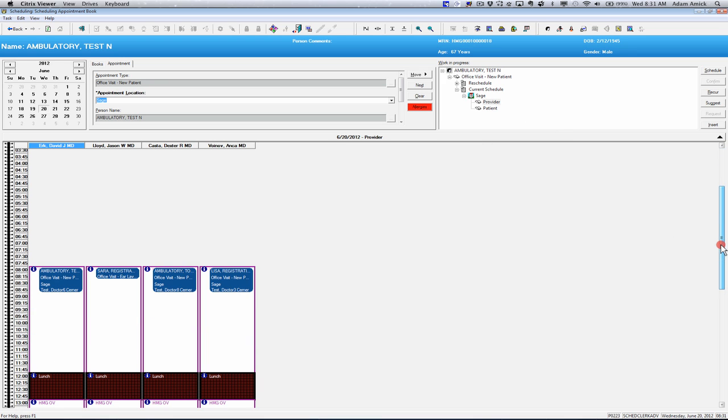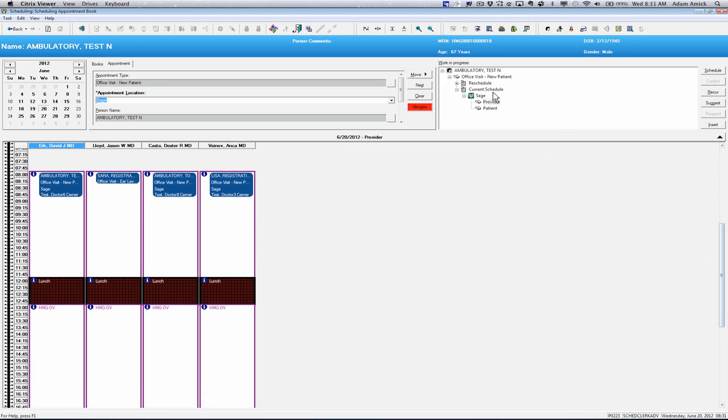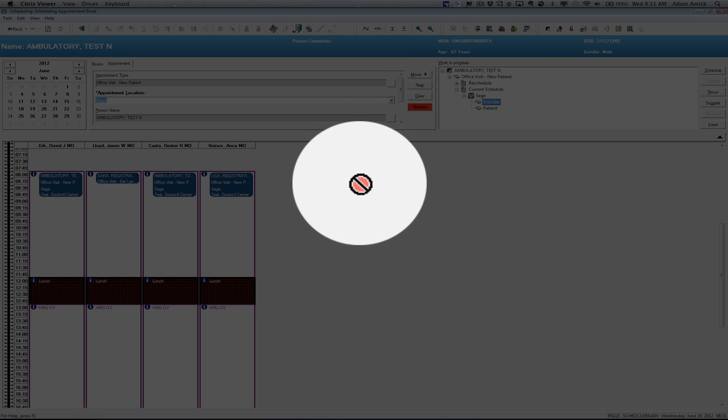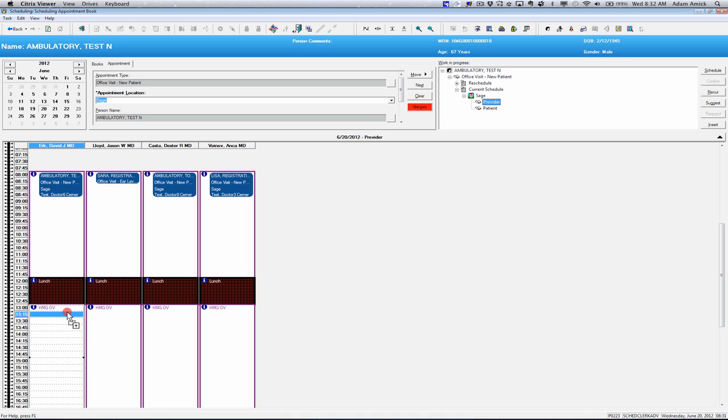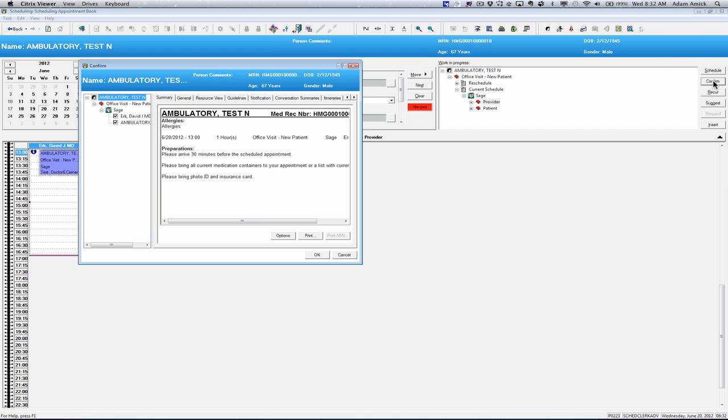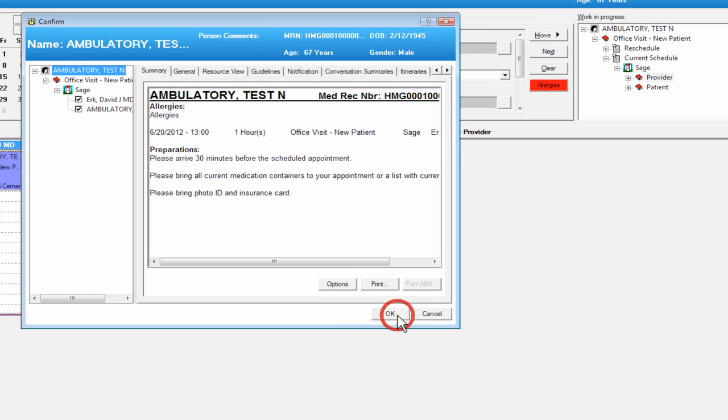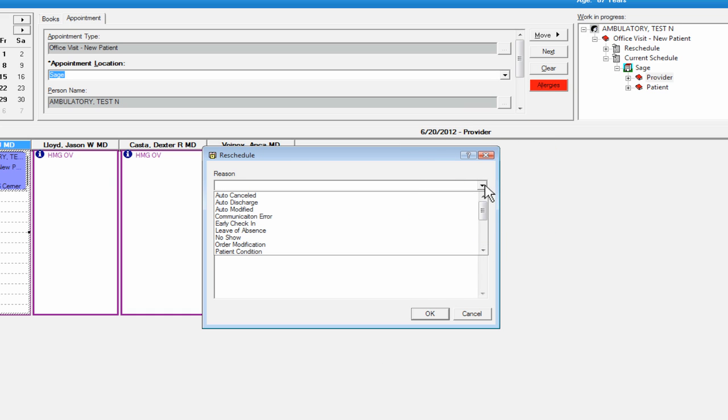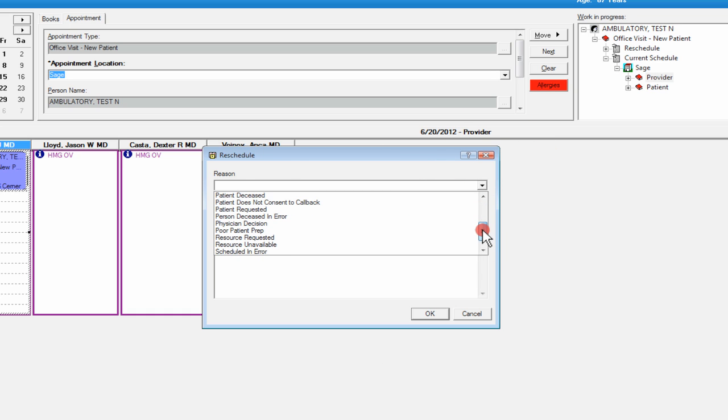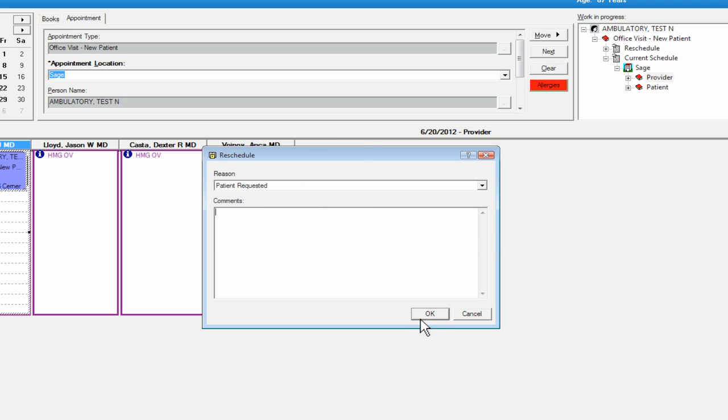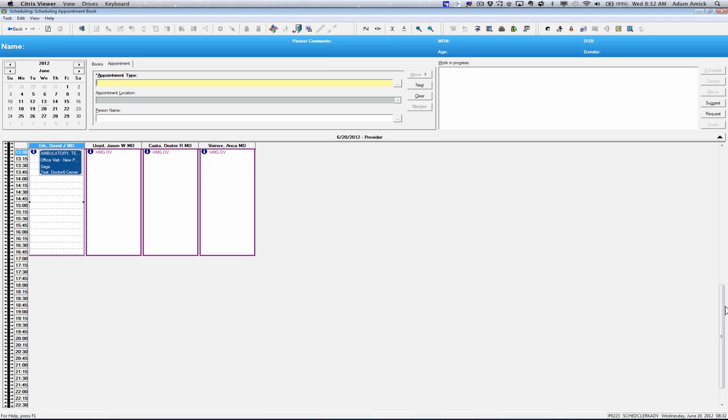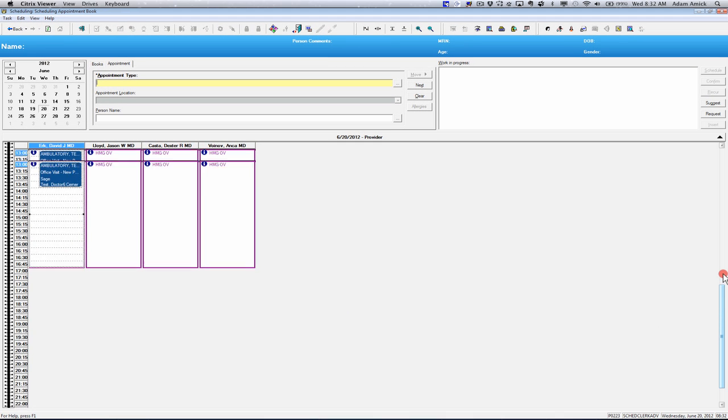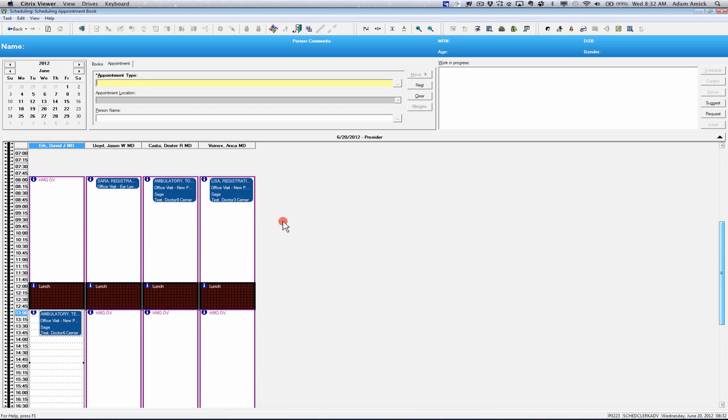From here, you can use any of the different scheduling types. We're just going to do a quick drag and drop. We're going to change from their morning to the afternoon. We're just going to confirm that appointment. Put a reason as to why we needed to reschedule it. And this one was patient requested. We can add any additional comments if we need to put anything in the field. And you can see that the appointment has been rescheduled to one o'clock on that day.